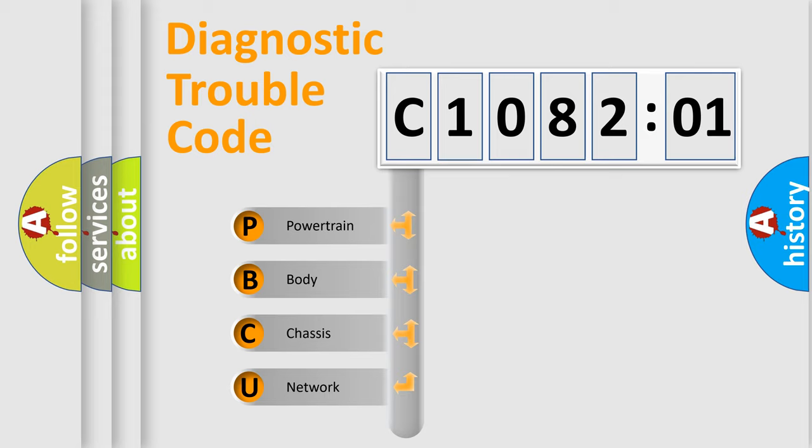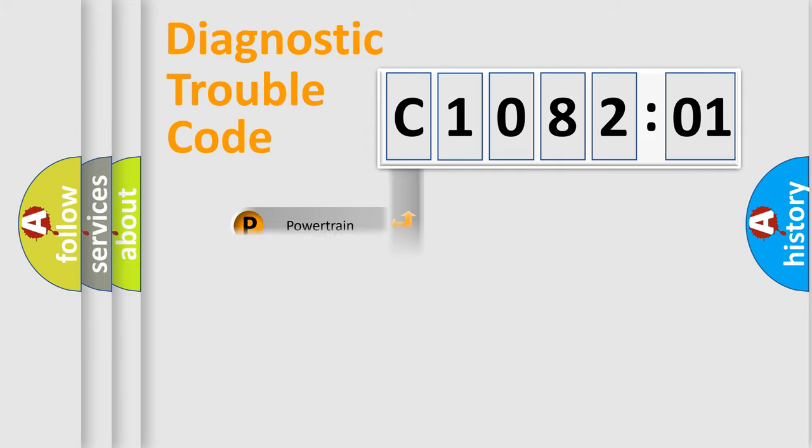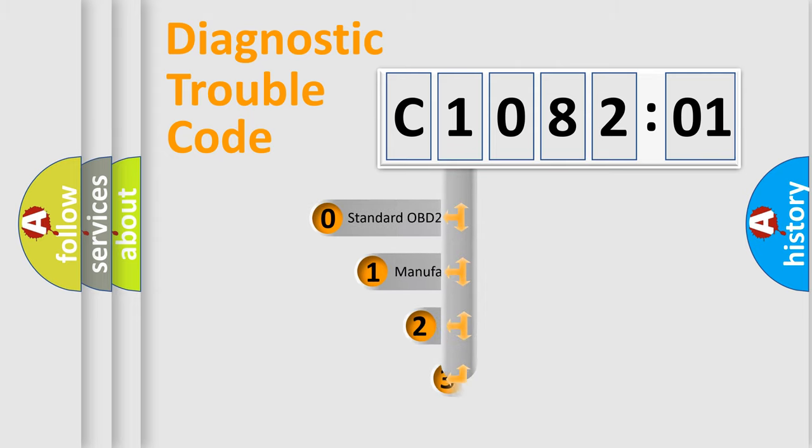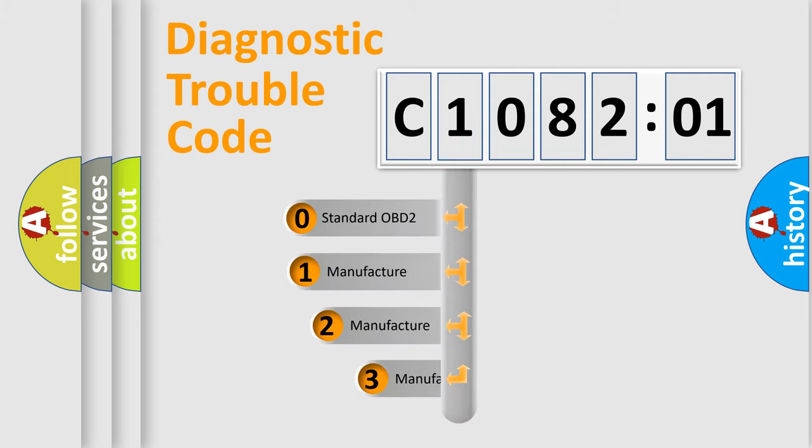We divide the electric system of automobile into four basic units: Powertrain, Body, Chassis, and Network. This distribution is defined in the first character code.